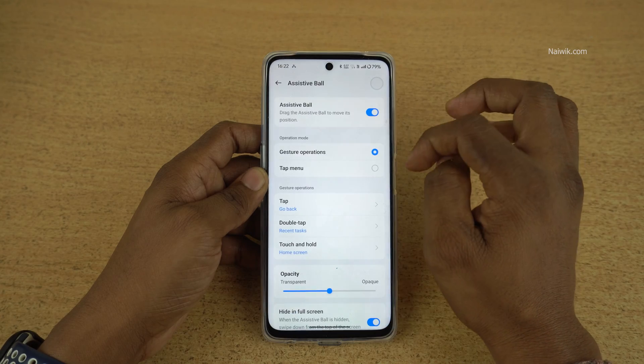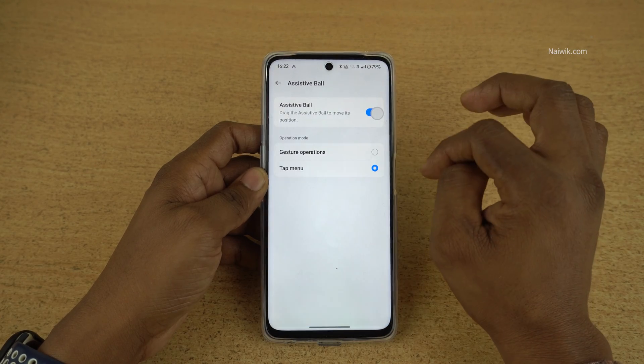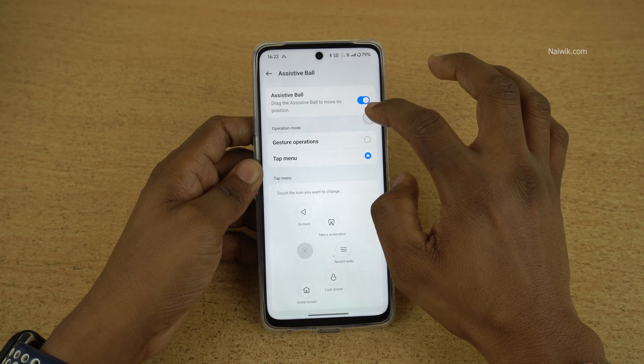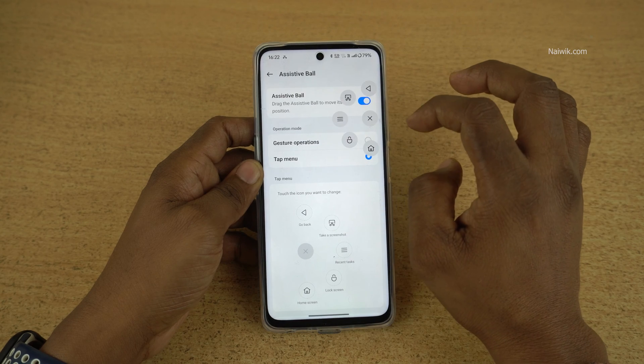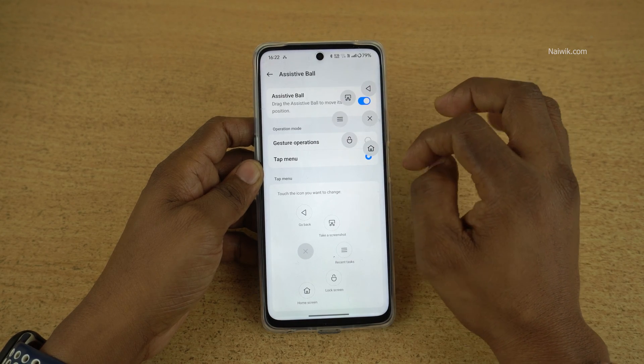If you don't want the gesture operation, you can select tap menu. Once you tap on the assistive ball, it will show you different options.